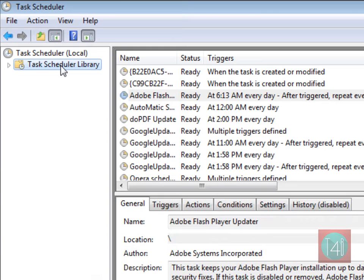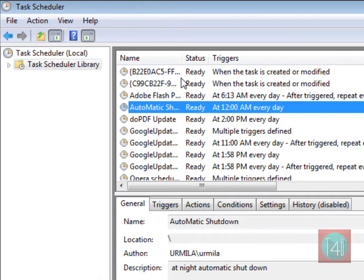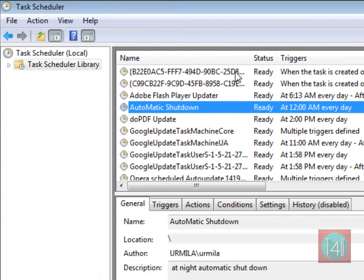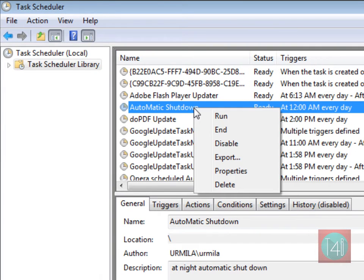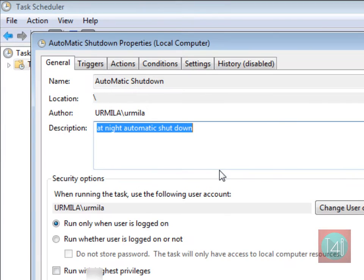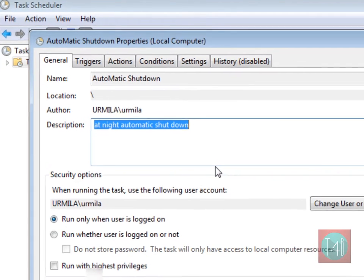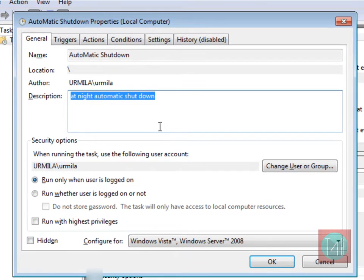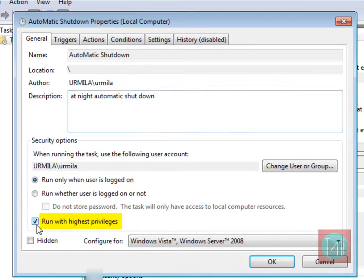Find your task automatic shutdown, your fourth number. Right click and properties. Now check run with highest privilege, second from last.